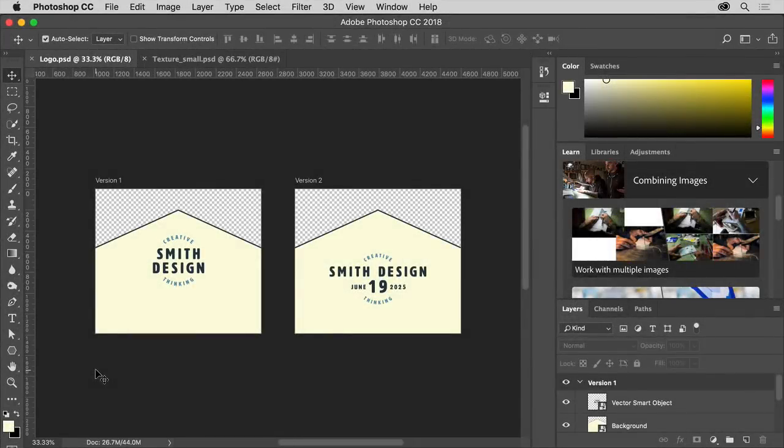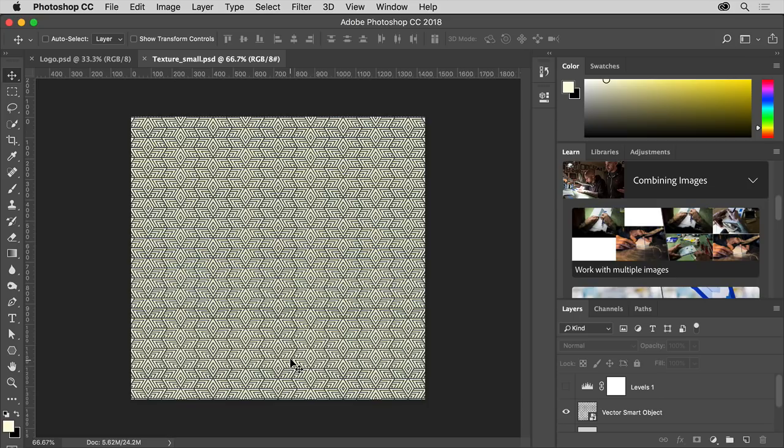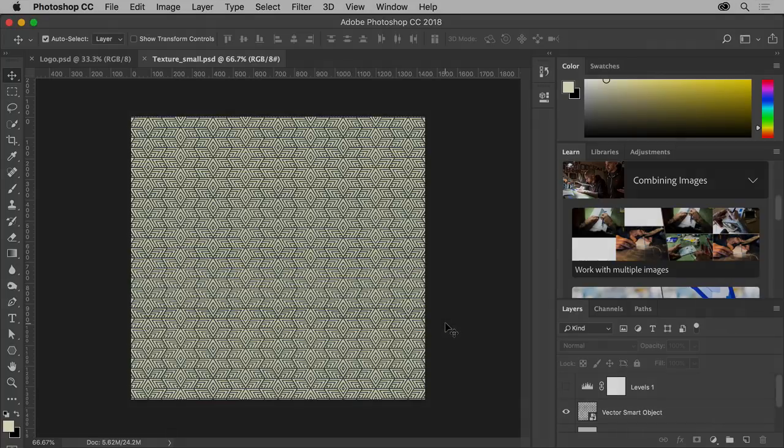In Adobe Photoshop, I've created a few versions of a logo, each on a separate artboard, as well as a texture with a pattern, both to be used as artwork for the brand collateral pieces.